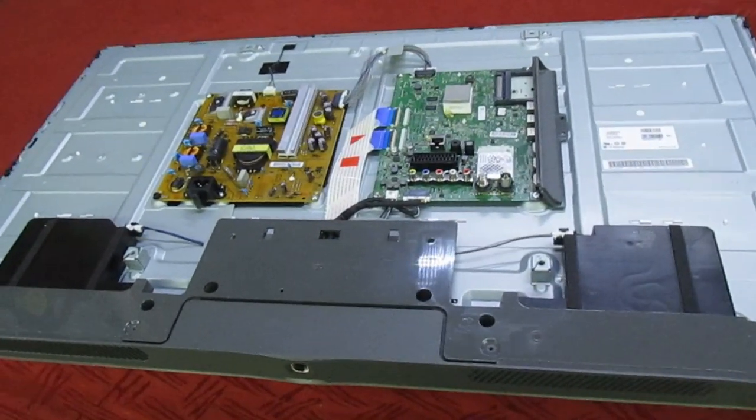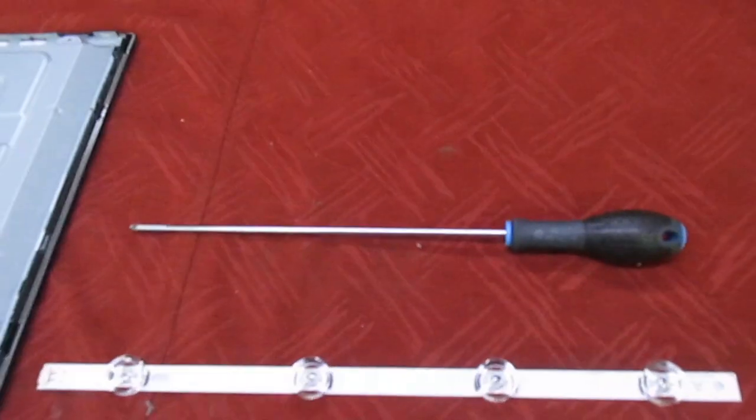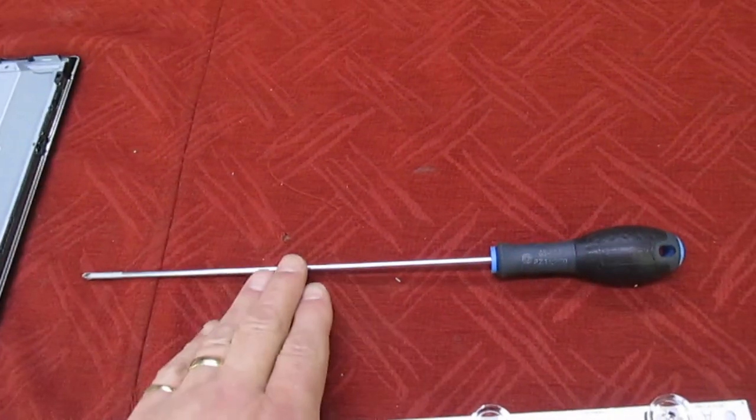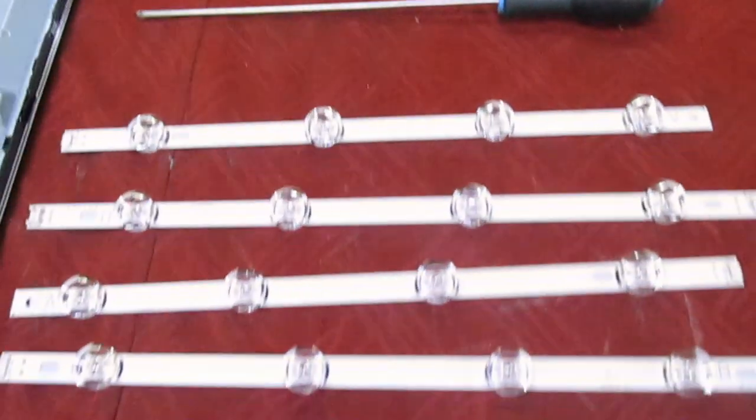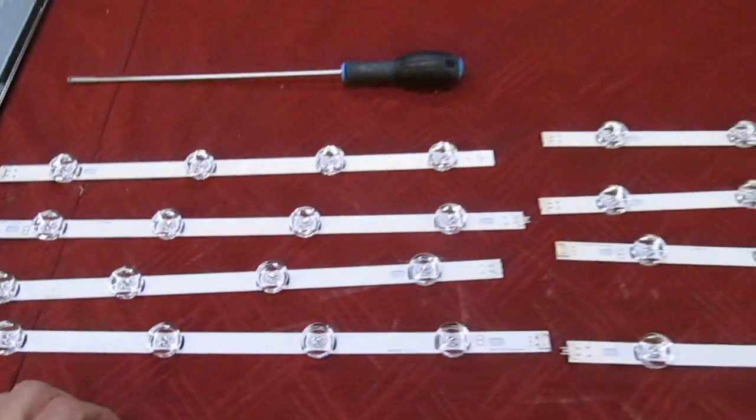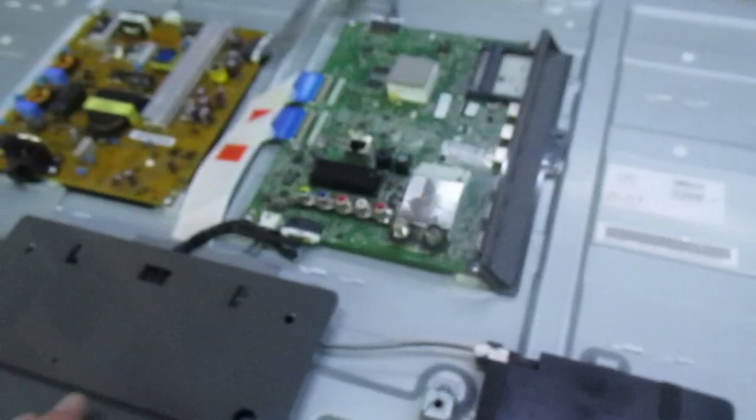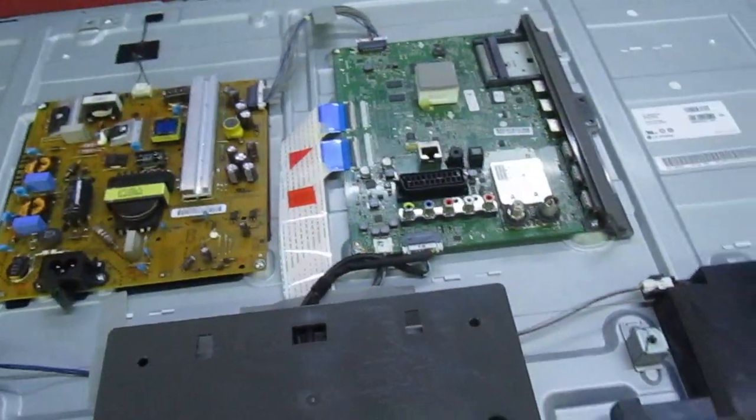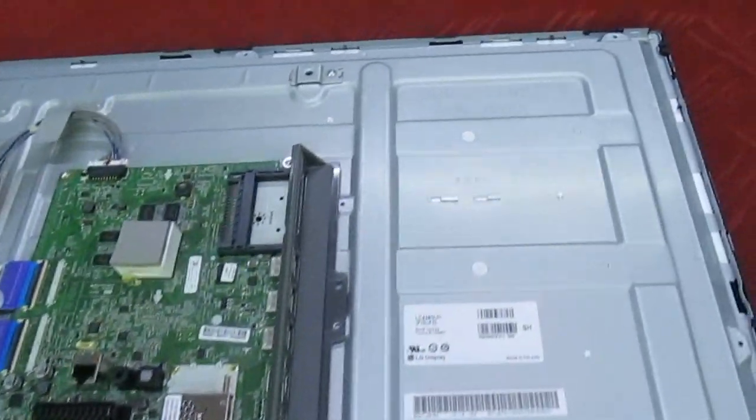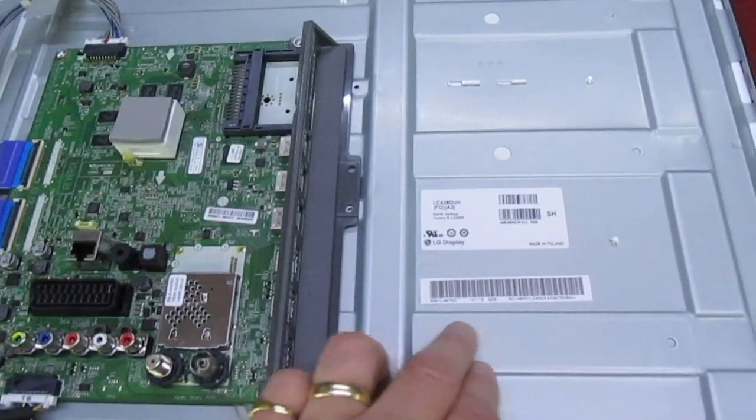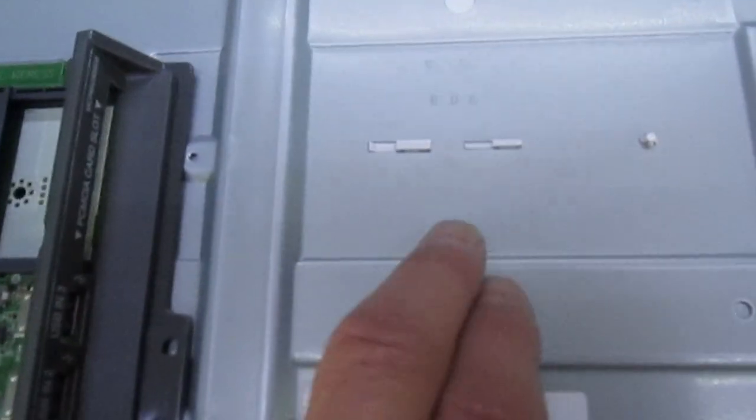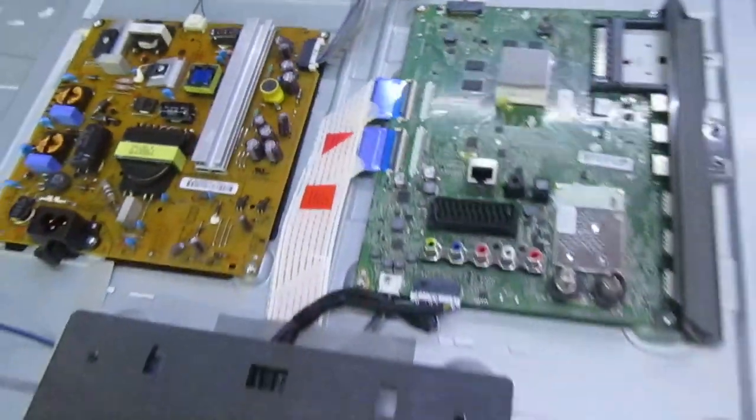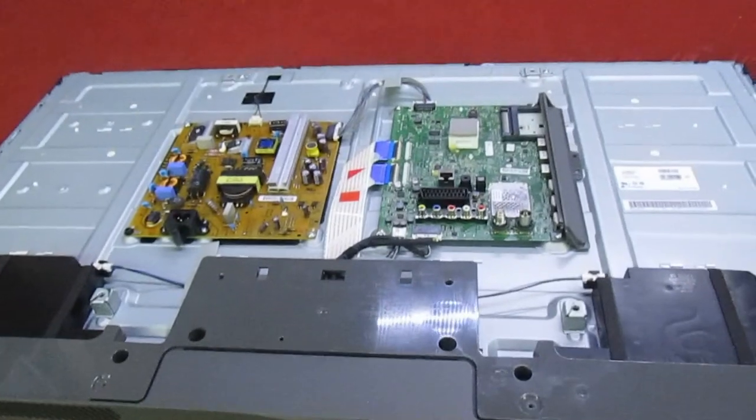That's the back removed with my extra long screwdriver. I just find it a lot easier to use these. That's the replacement LED bar set. Now what we've got to do is take all this lot out. The reason you've got to take all the boards and things out is because the reflector sheet in the back is held in with these clips, and a lot of these clips are under the boards, so we just strip the whole lot out now.